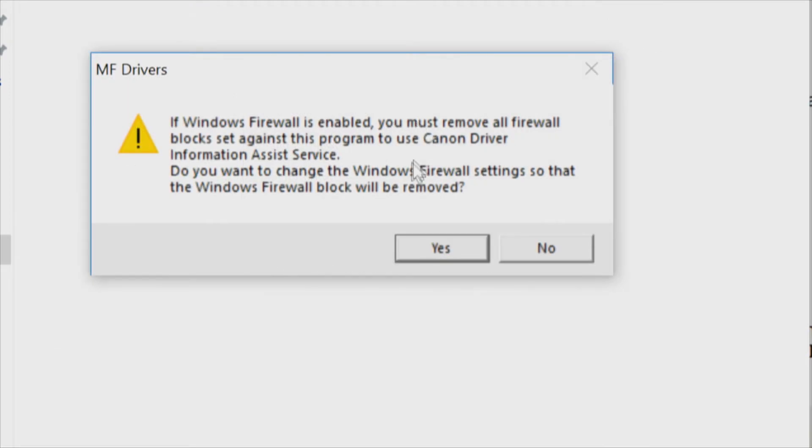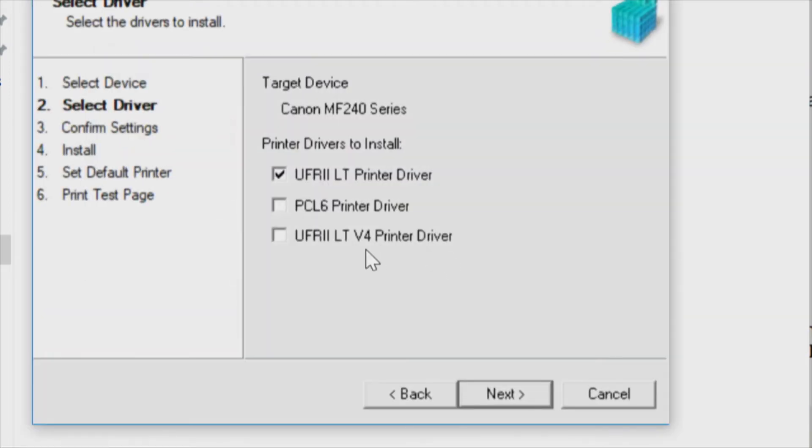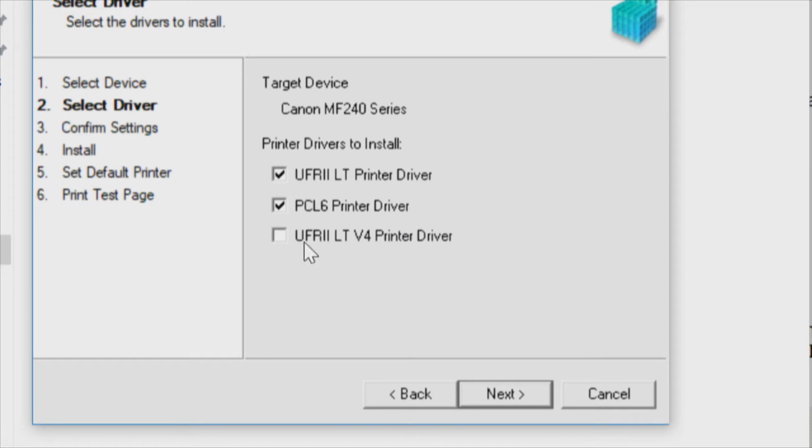We'll click on next, and again if the firewall is enabled, yes go ahead and do what you need to do. Now here we get the primary printer driver utility. I'm going to also install the PCL6 driver, and I don't know that we need the other driver version 4. We'll just do the first two.